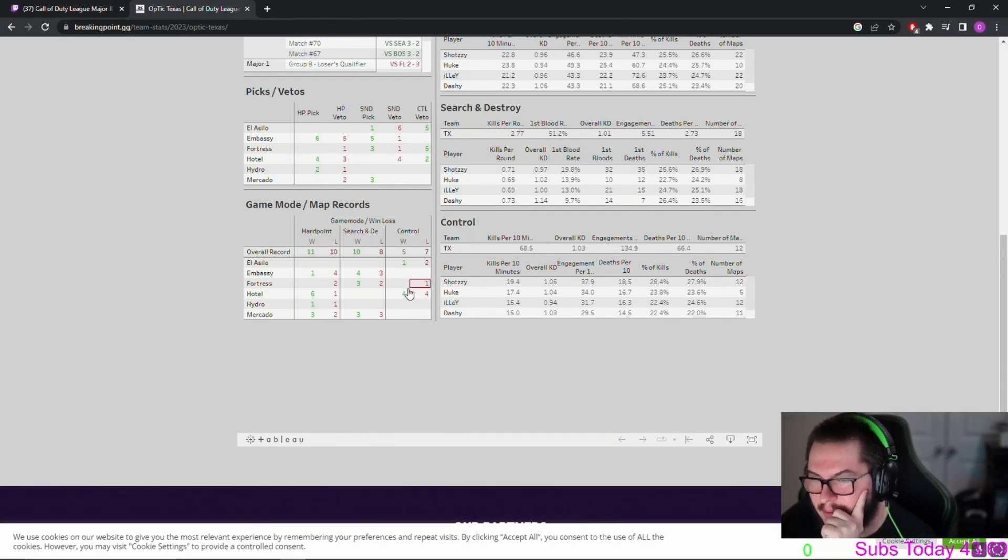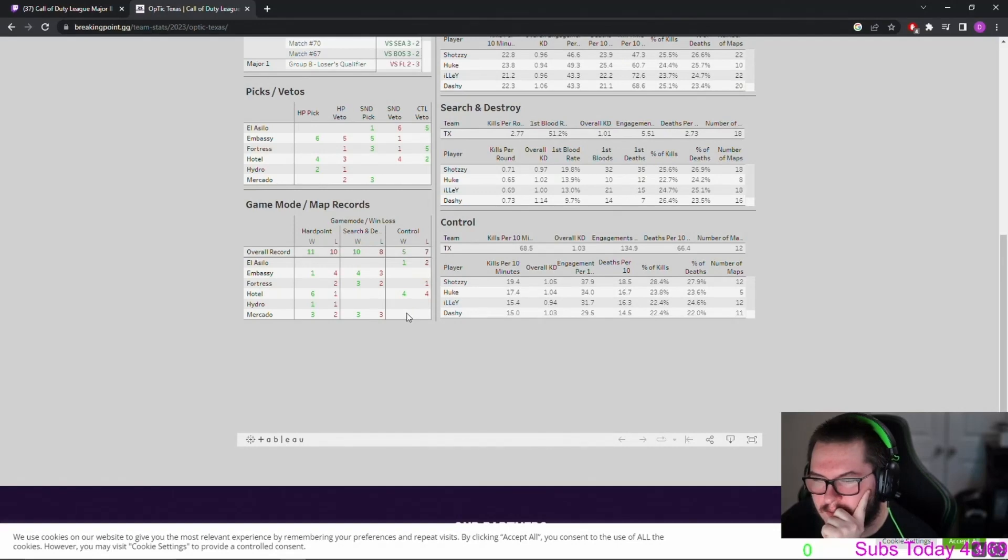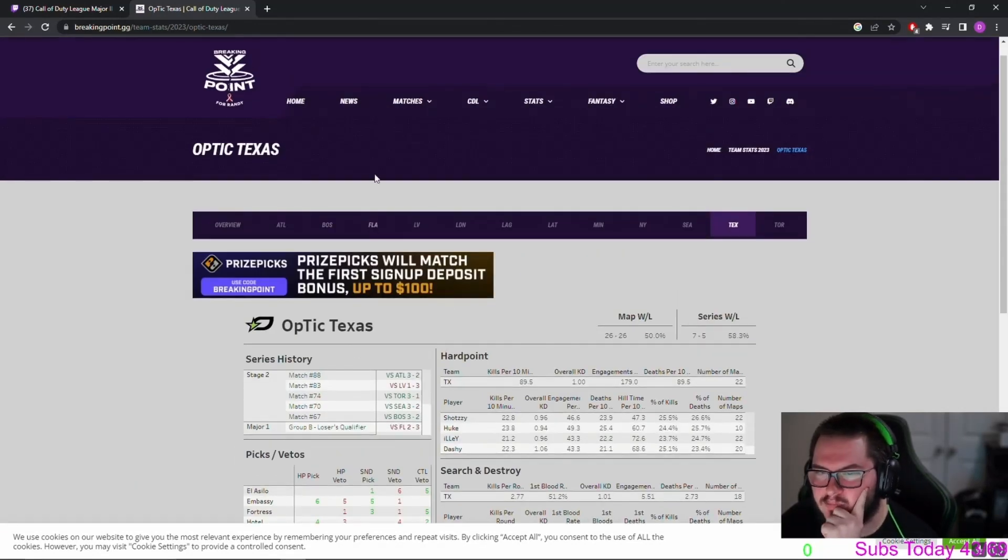I mean, Control's Control, dude. Control stinks. I'll forever be a...